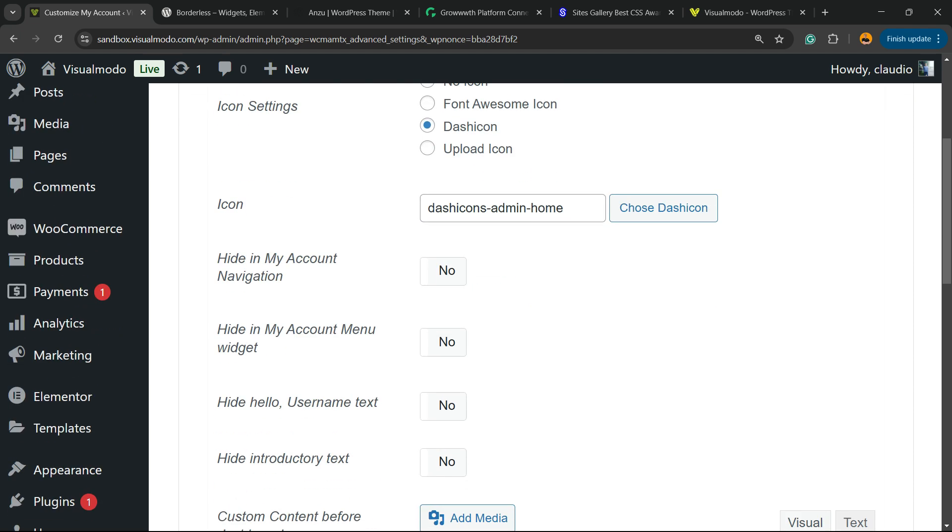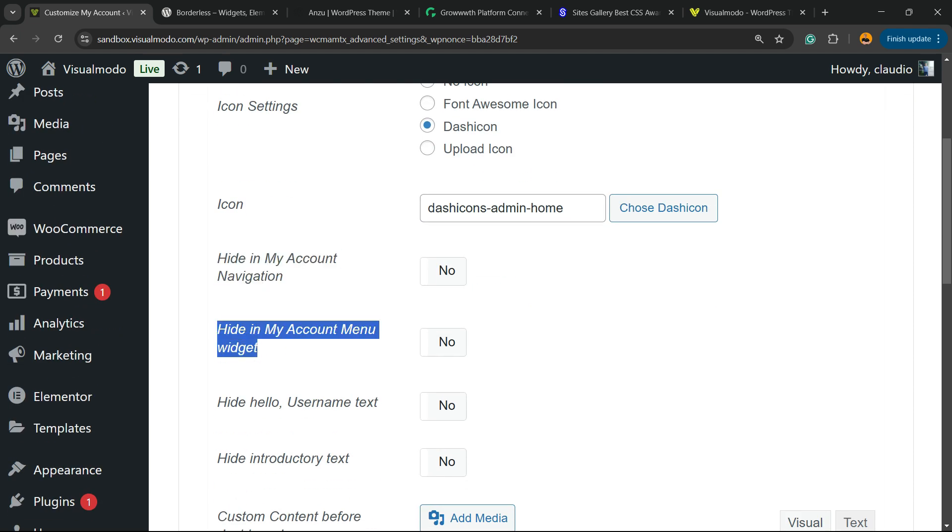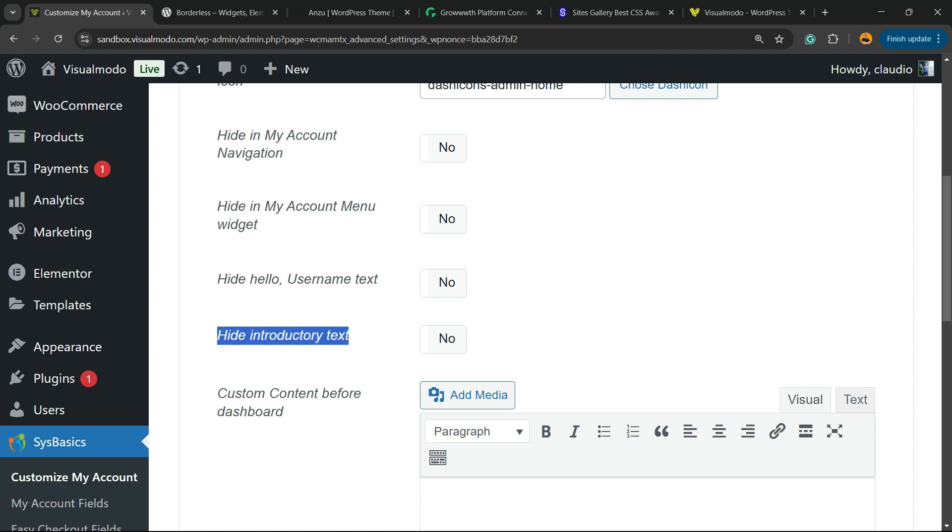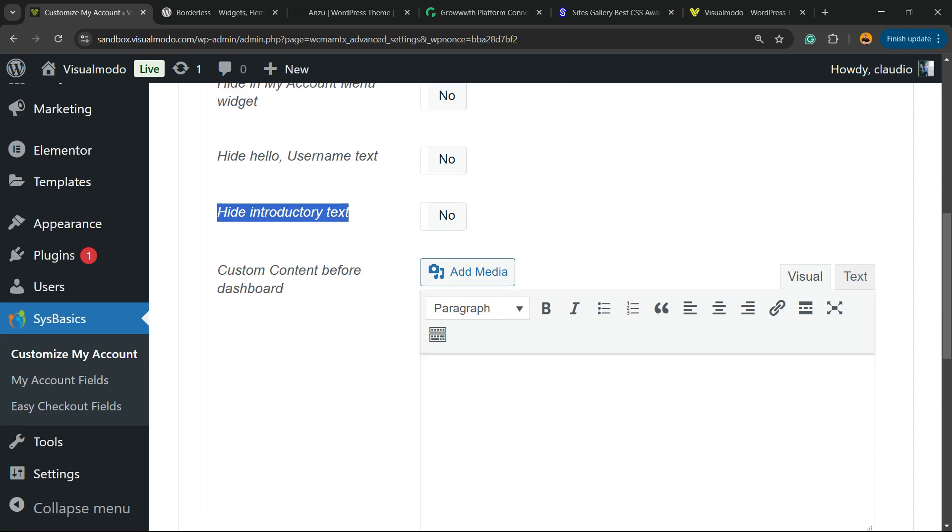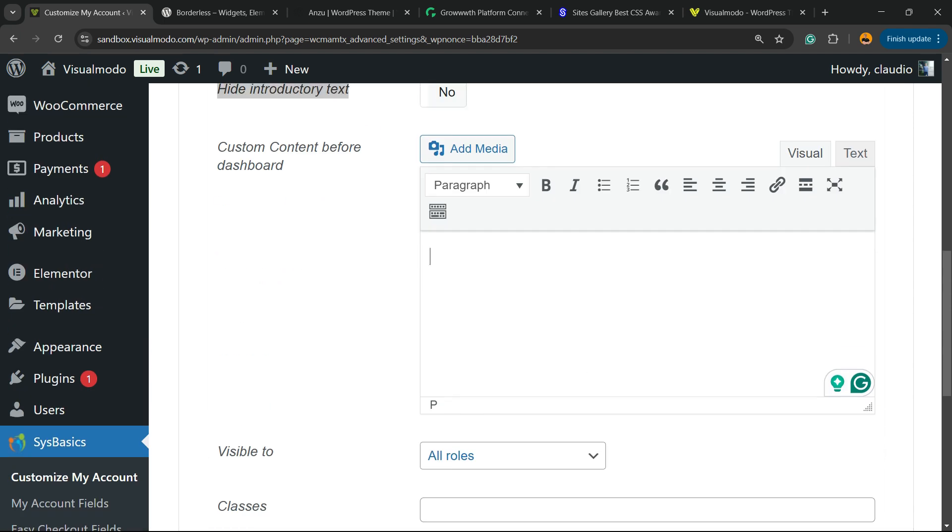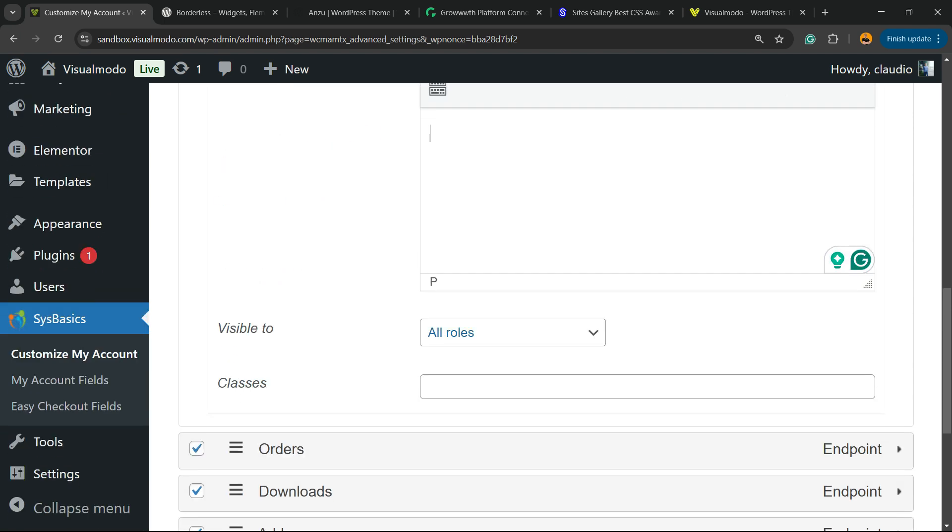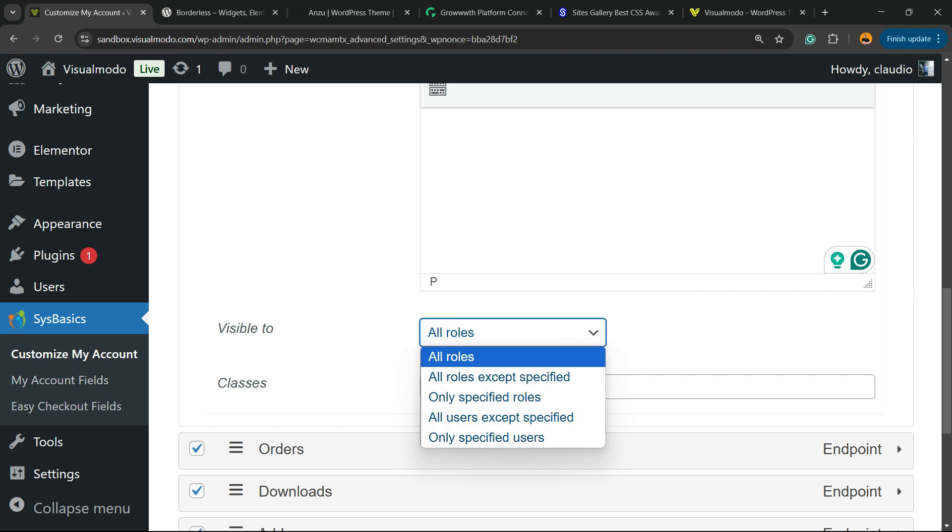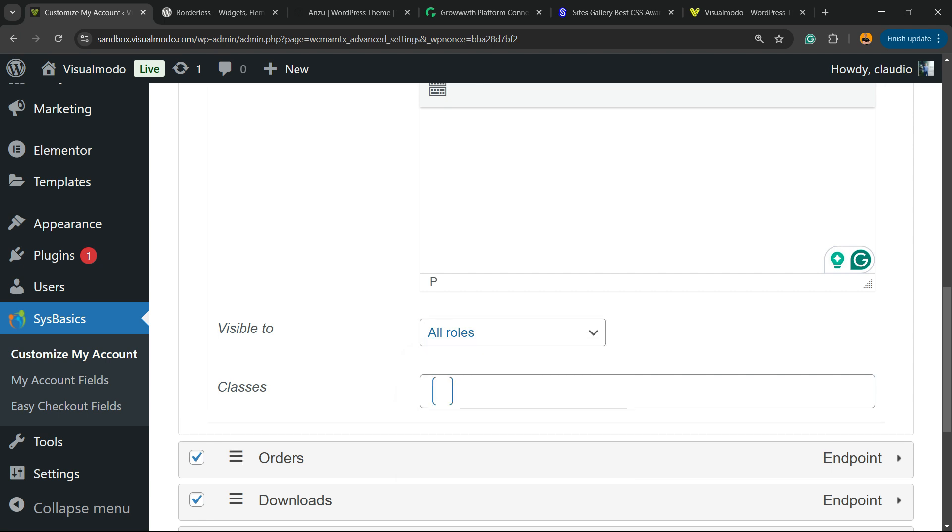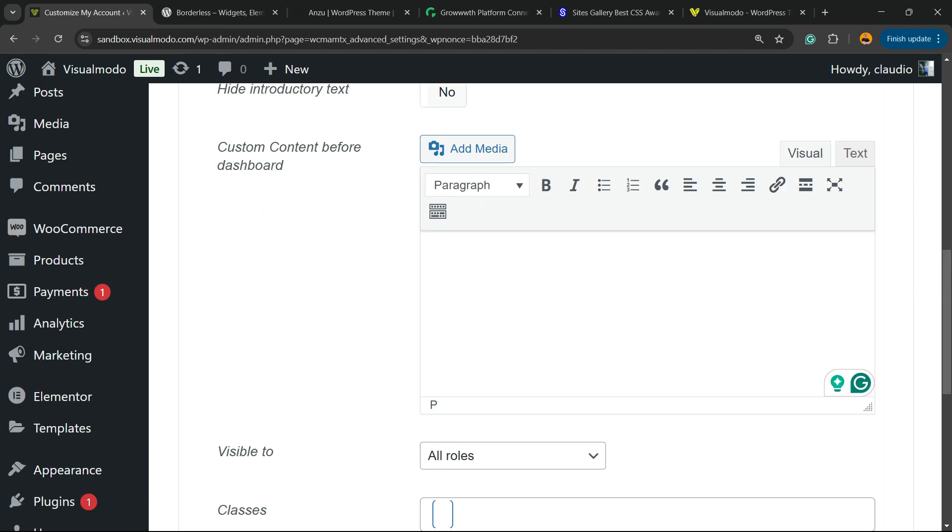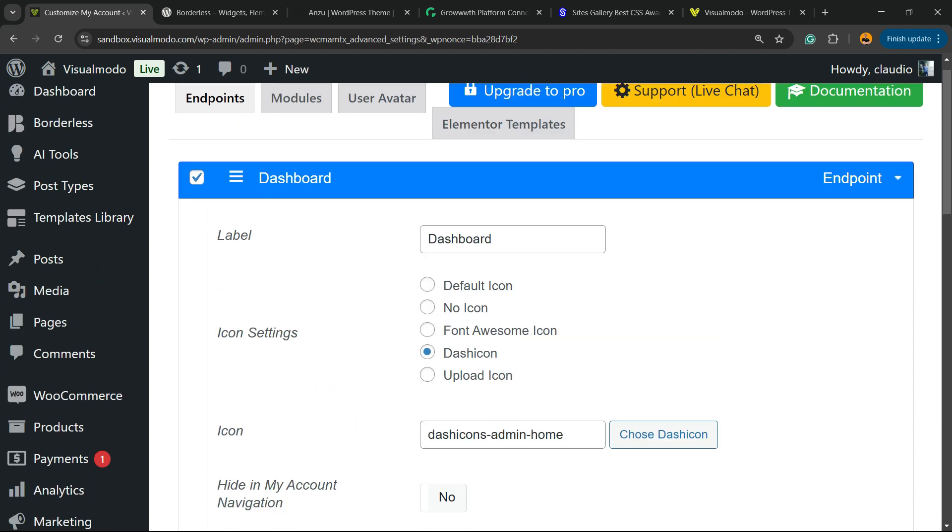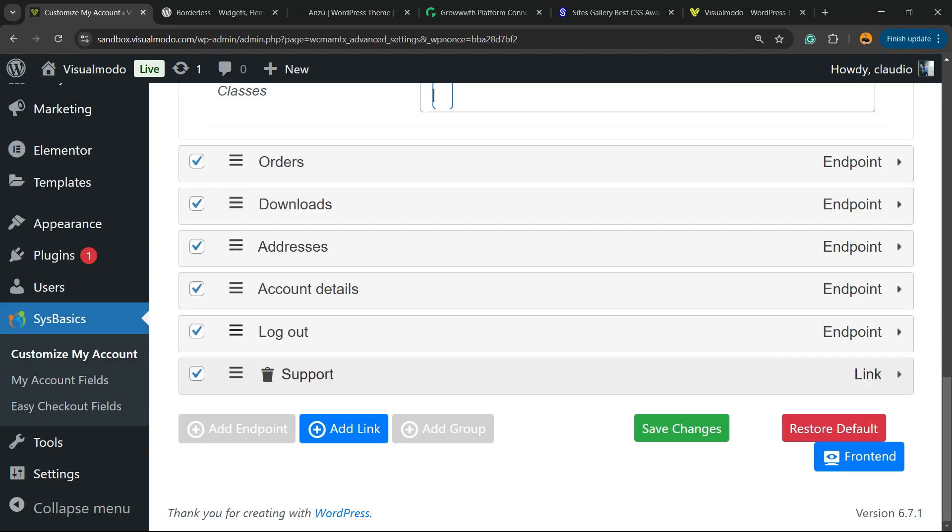Then we can choose: Hide in My Account, Hide in My Account Menu, Hide Hello Username Text, Hide Introductory Text, or we can enter custom content before Dashboard. You can enter content right here. You can make it visible for all users or just for admins. You can add some custom CSS class. And after having all the way that I want, hit the Save Changes button.